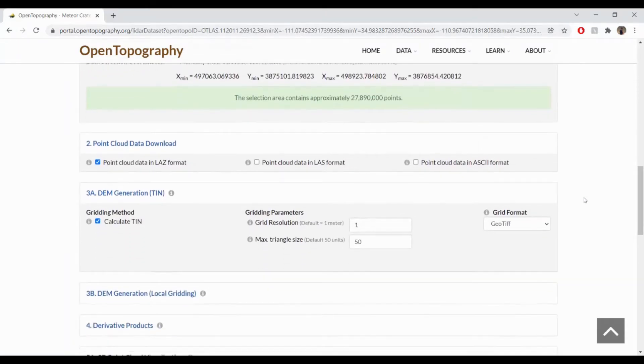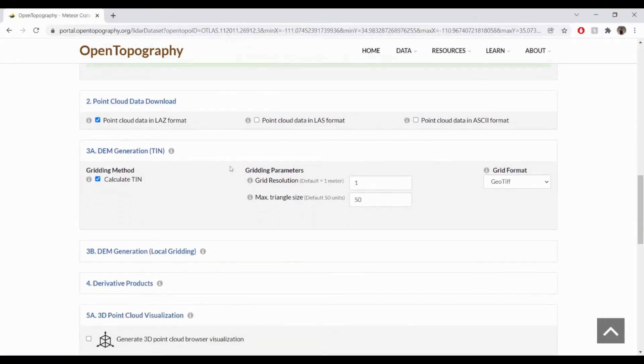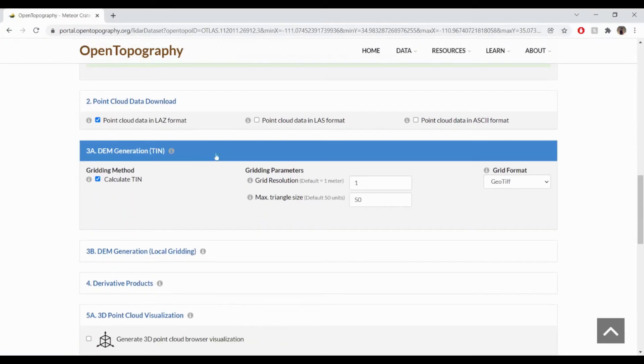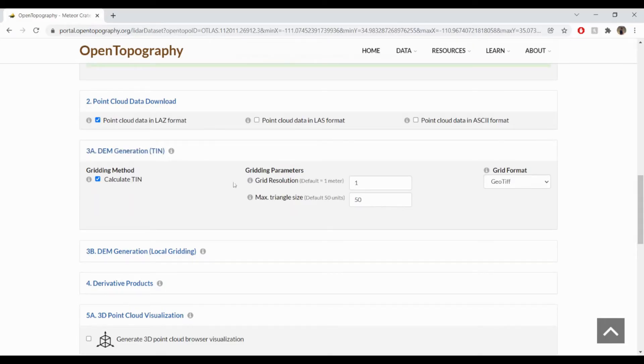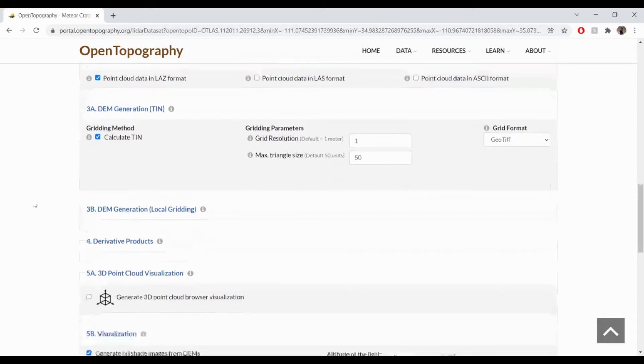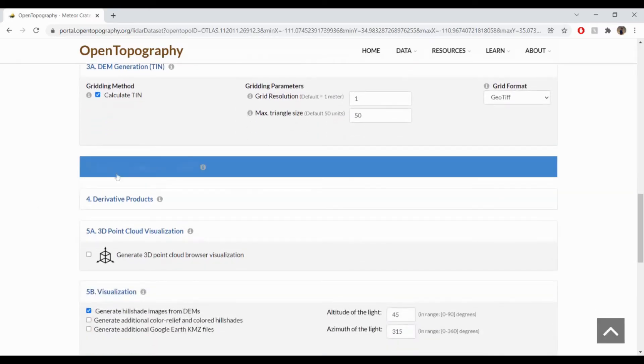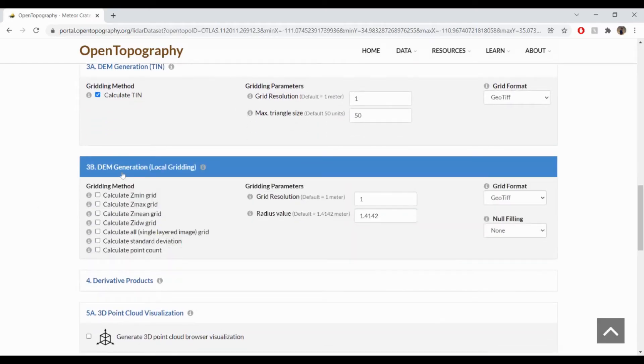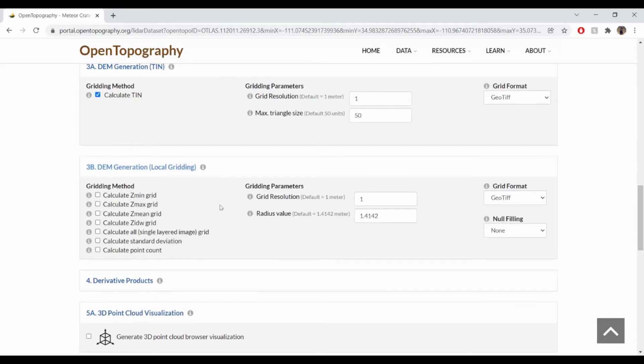A point cloud and DEM file are automatically selected for download. The default here is a 1 meter resolution DEM, although you may adjust that as desired. There are also additional options to select for DEM generation if desired.